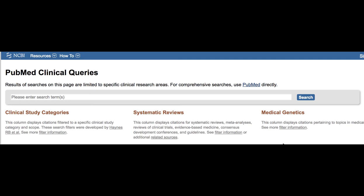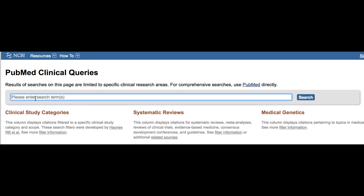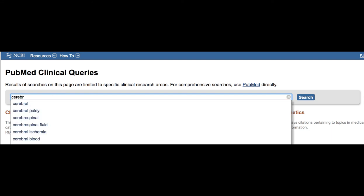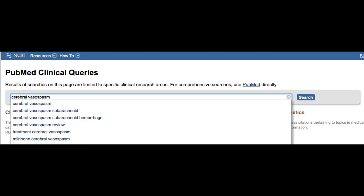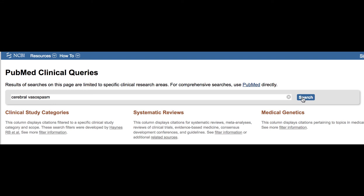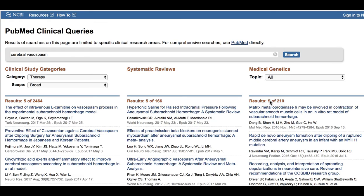This will bring you to the PubMed Clinical Queries page. In the search dialog box, type in your search term, then click Search. You will now get the results of the search in three columns.